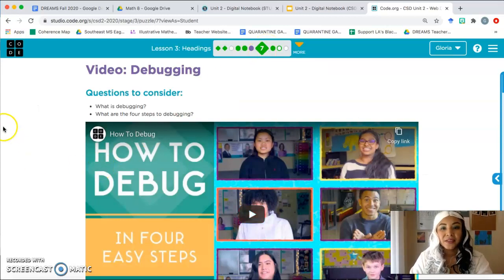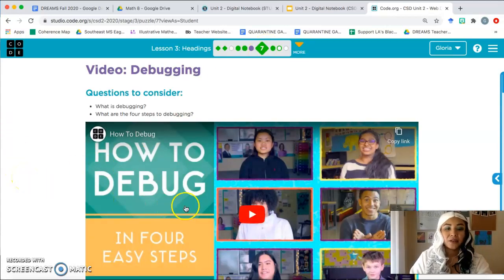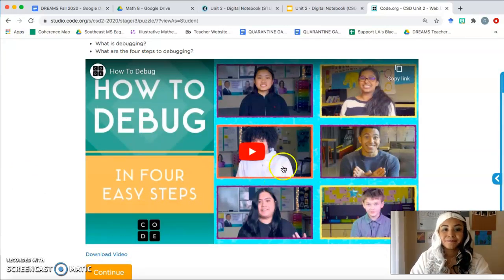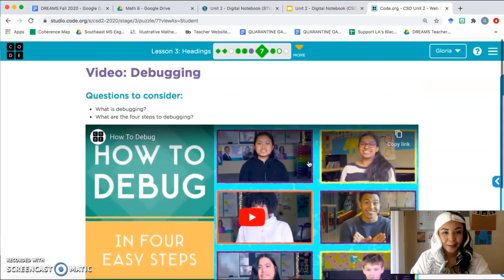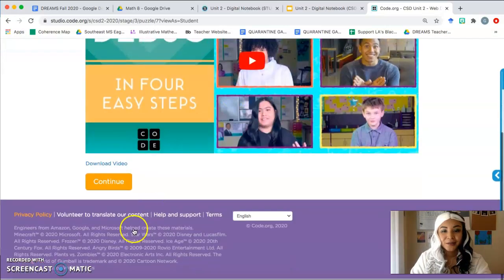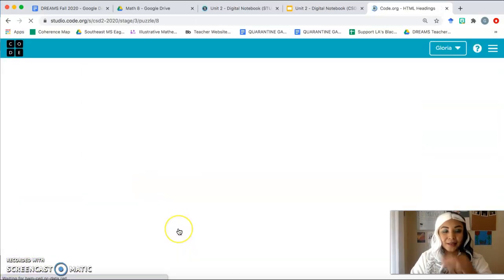Bubble 7 is a video, so go ahead and pause my video and watch the video on bubble 7. Once it's over, come on back. Welcome back everybody — let's continue on to bubble 8.